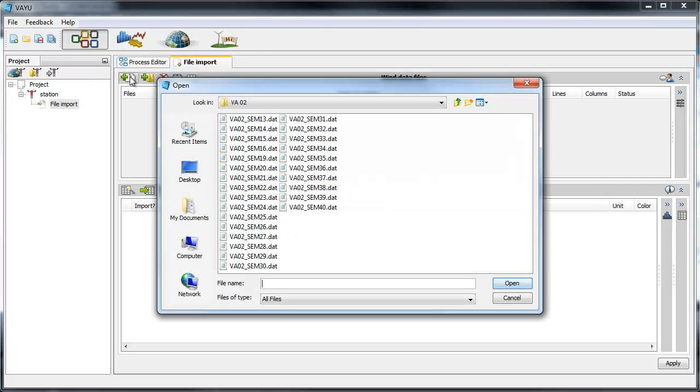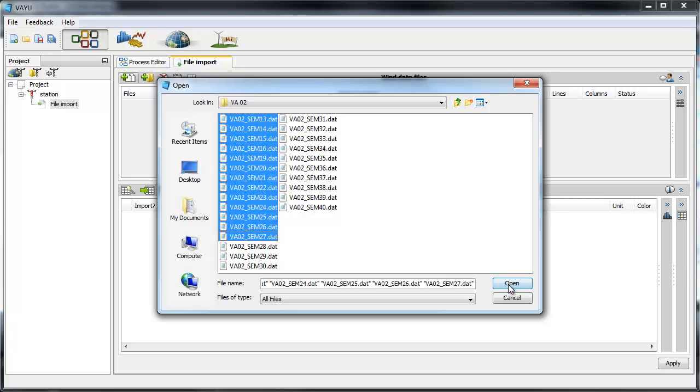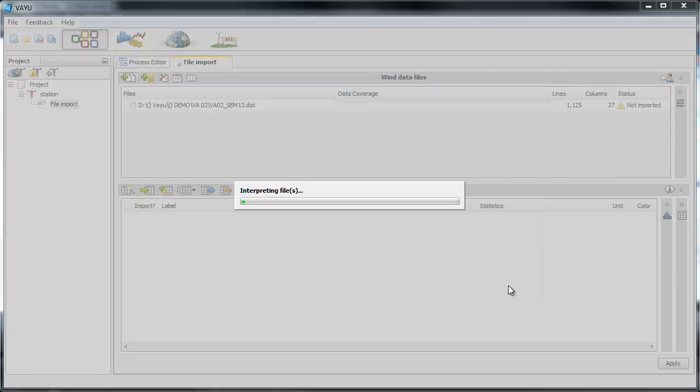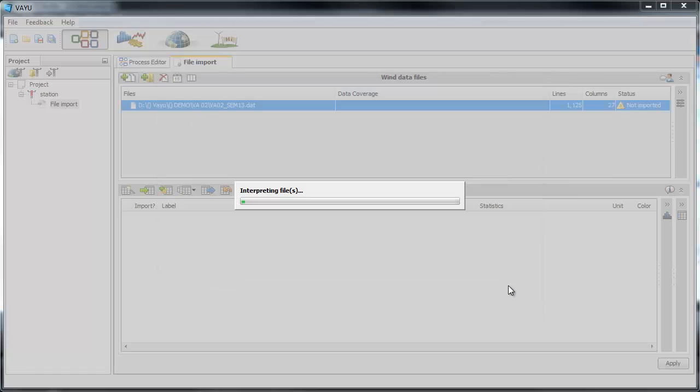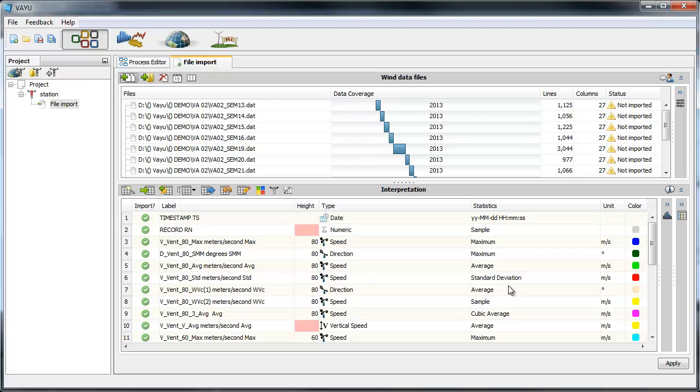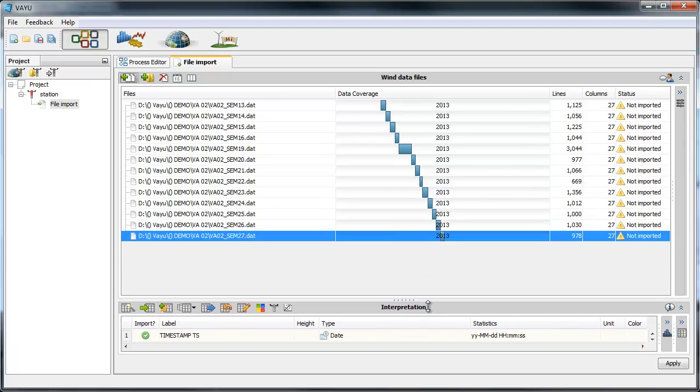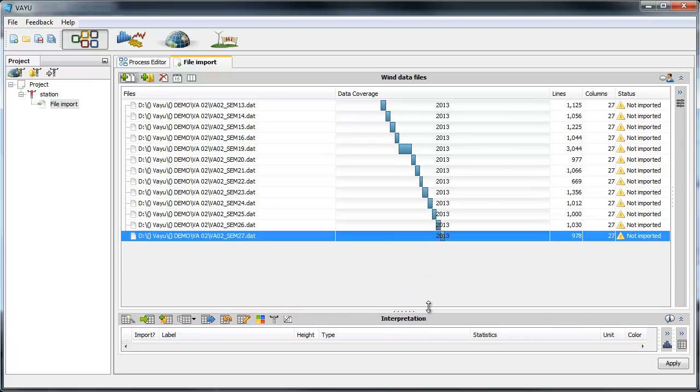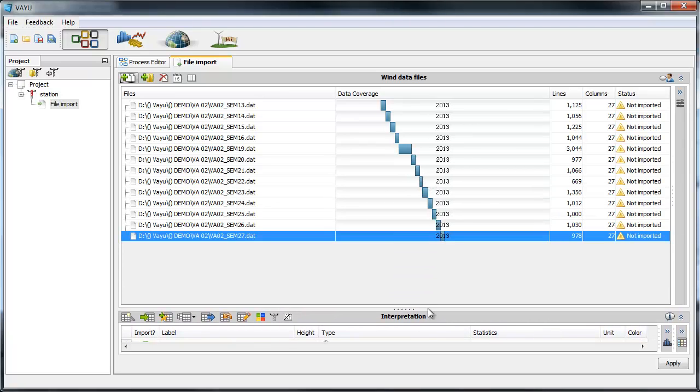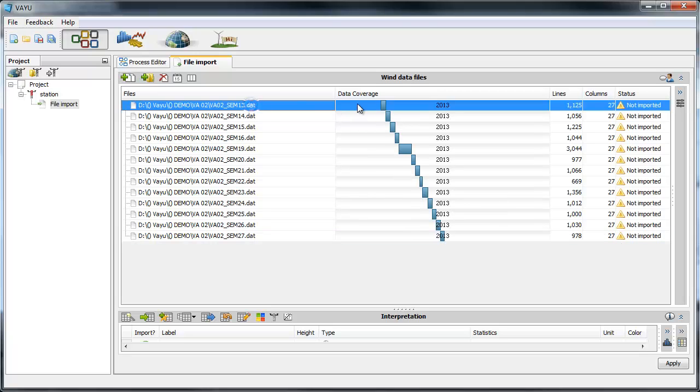So for instance let's select a few files and here you can see for each file the first date and the last date. If there is any gap inside this file you won't be able to see that here, only the first and the last date.